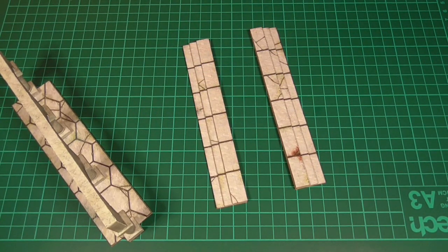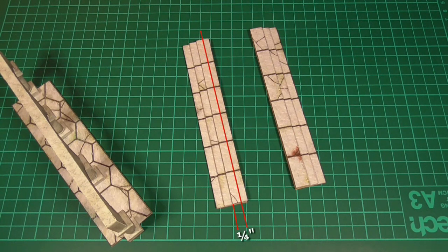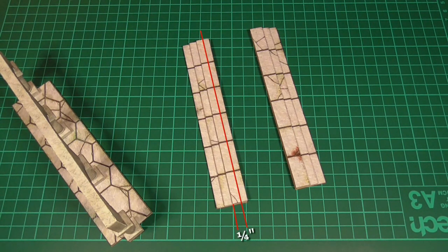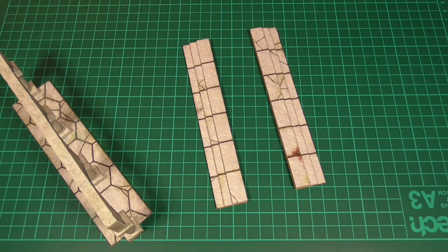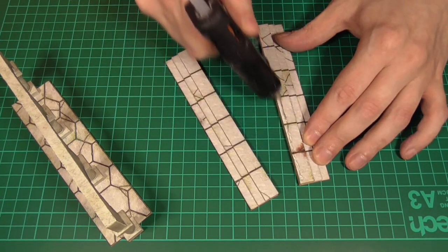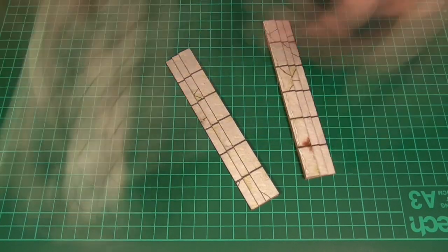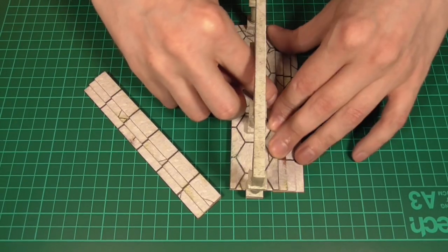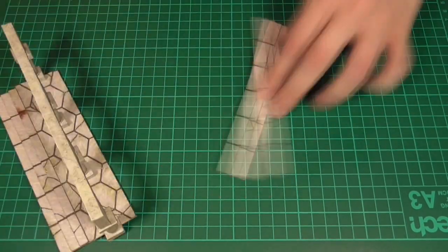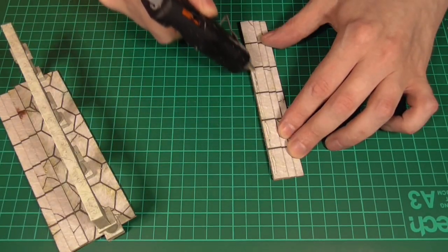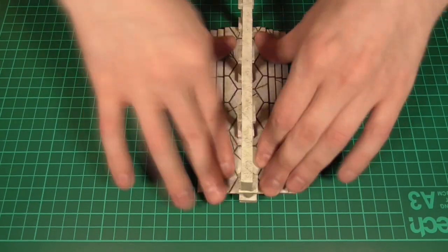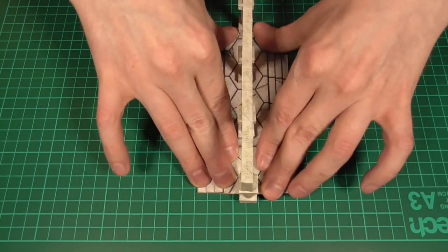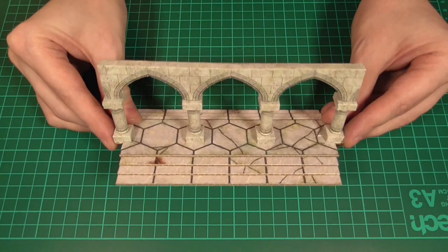Now, it's difficult to see on camera, but I've actually drawn a faint pencil line a quarter of an inch in from the edge of the top step, as this is where I'm going to glue the base. So here I am running a line of hot glue along the edge of the first piece, and sticking the base on top, and then doing the same thing with the other side. And there's our finished archway.